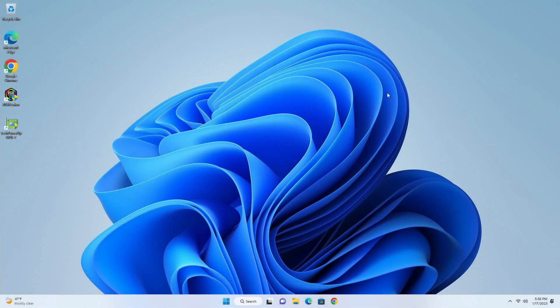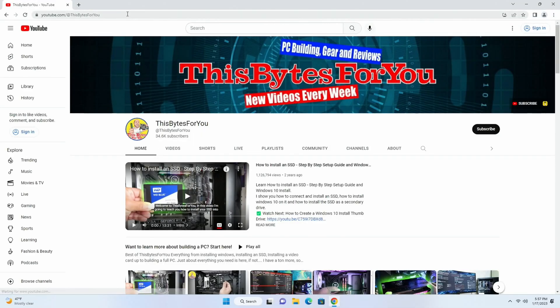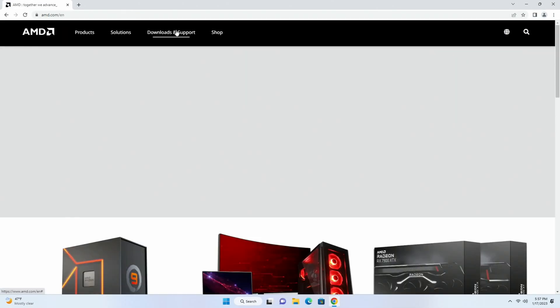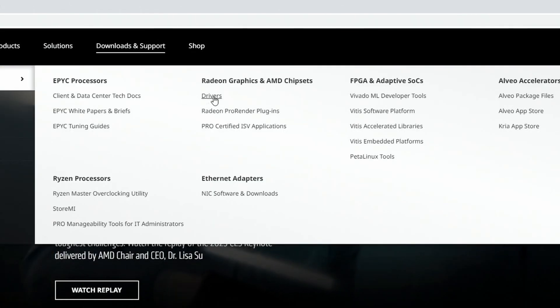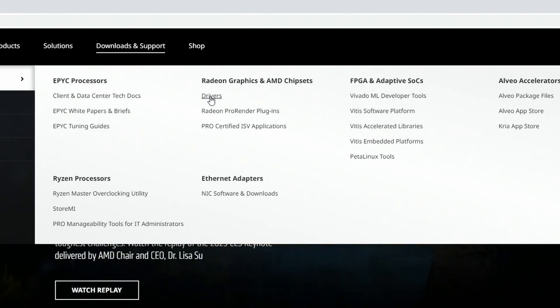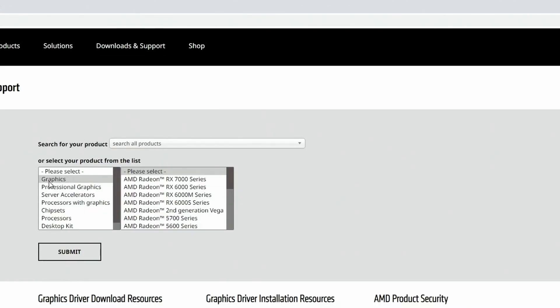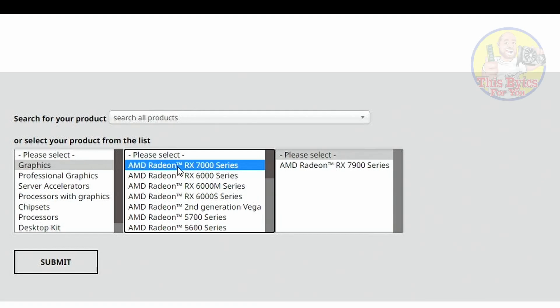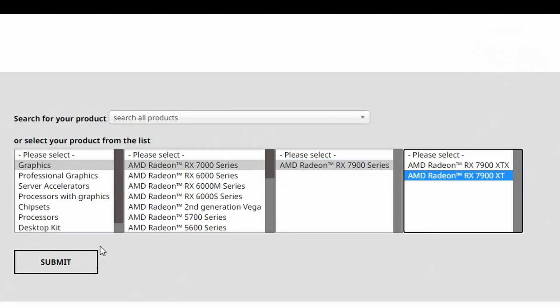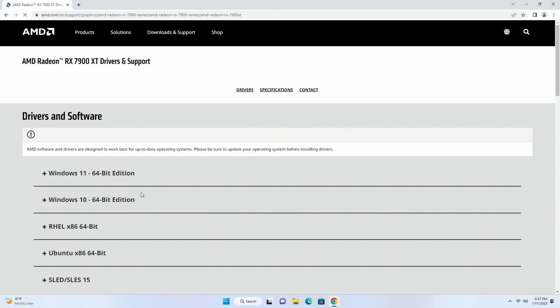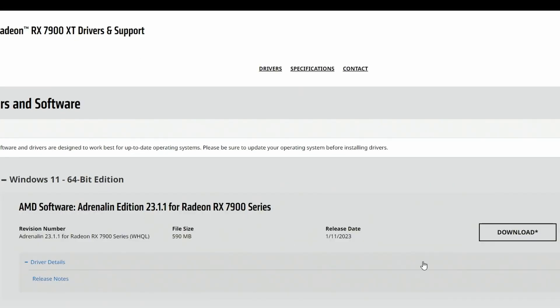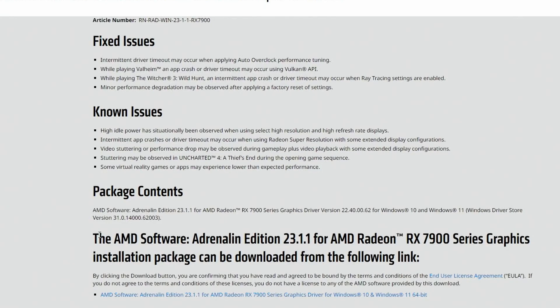Without wasting any more time let's get started. So a few things we need to take care of before we actually install the card. First we'll open up Chrome and then we'll go to AMD.com. We'll come up here to downloads and support, then we'll go to drivers under Radeon graphics and AMD chipsets, and then we'll select Graphics, AMD Radeon RX 7000 series, then AMD Radeon RX 7900 series, and then we'll select the XT and then click submit.